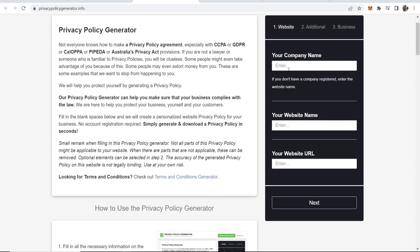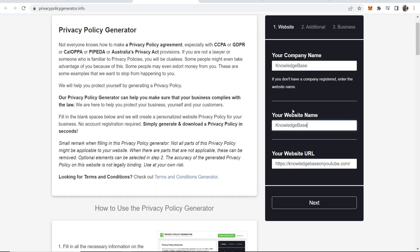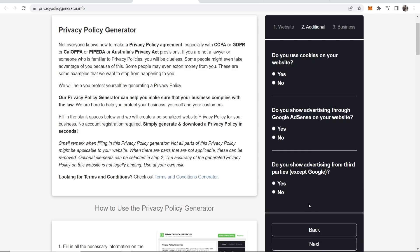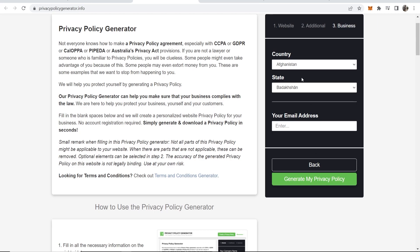So here you can enter in your company name. You can enter your website name so I'm going to grab the link of my website as well as my website name. We can then click next. Do you use cookies on your website? Yes. Do you use AdSense? No. Not yet. Do you use advertising? No.